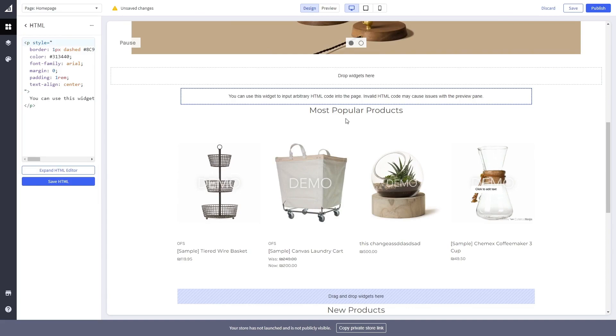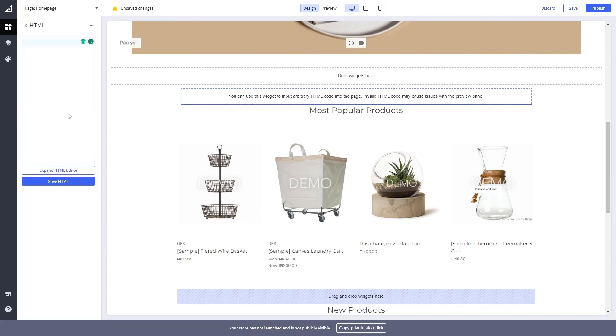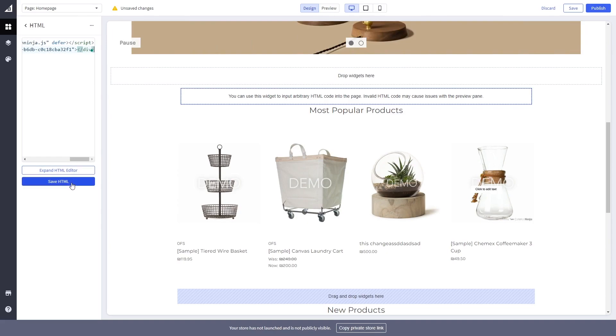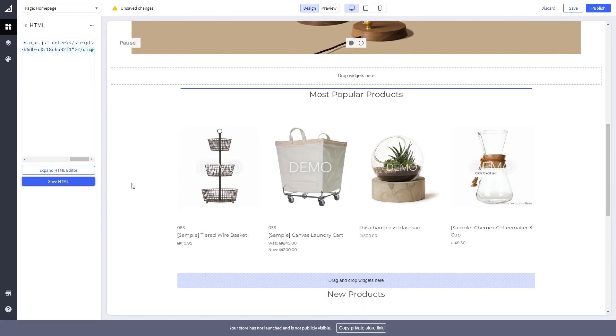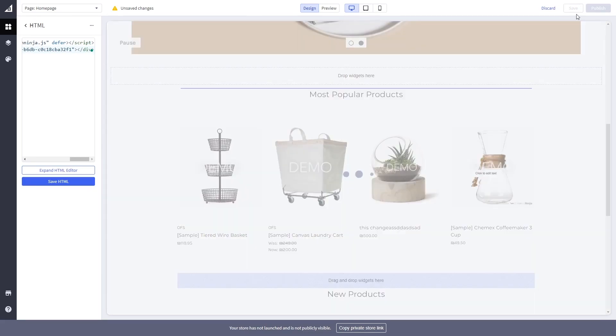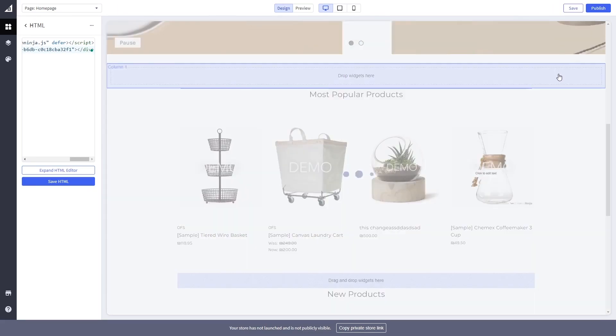Now in the code window on the left panel, delete the HTML code and simply paste the code you've copied before. Click the save HTML button and click the save button on the right top corner of the page to save your changes.